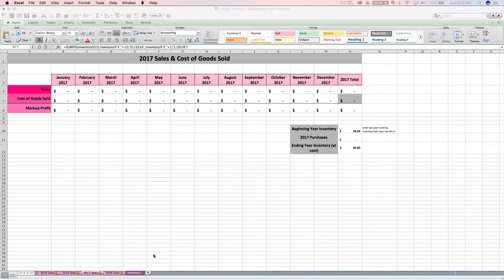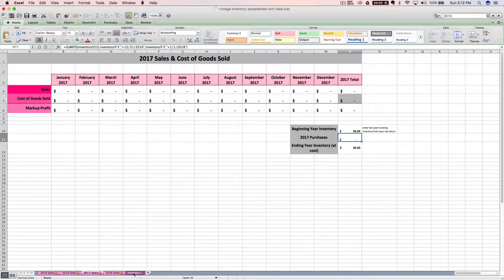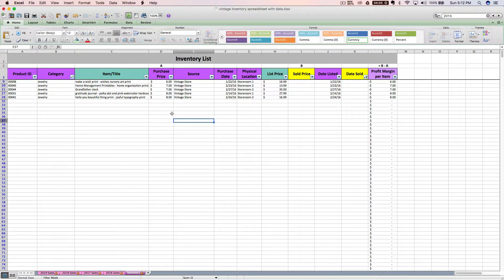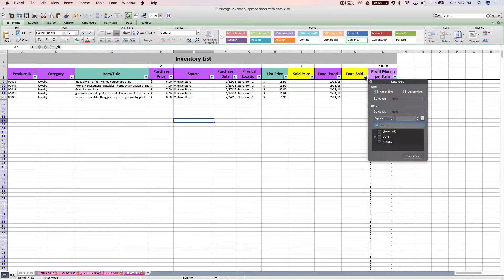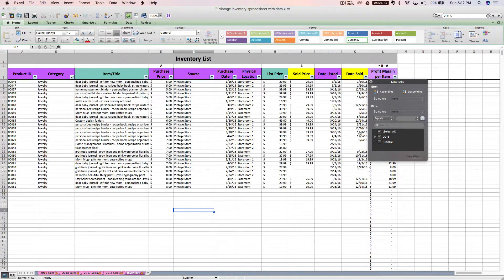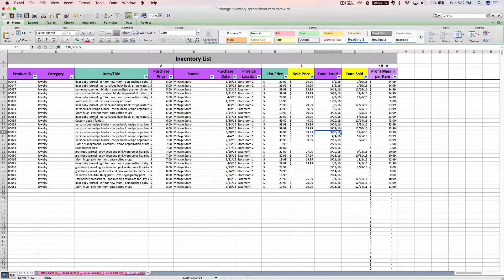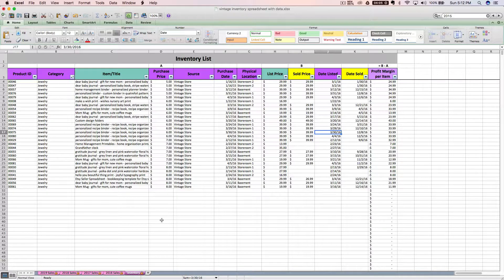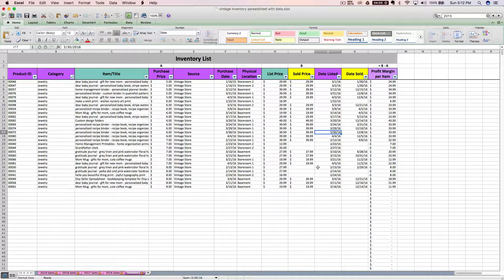And just in general to leave you with, you want to keep this updated on a consistent basis. You want to enter those purchases as you go. You want to keep it consistently up to date. Purchase price is important. Purchase date is important. The sold price and the date sold. Those are the most important things that you can be entering here if you want to be able to rely on this for tax purposes. And I think that sums up how to use this spreadsheet.